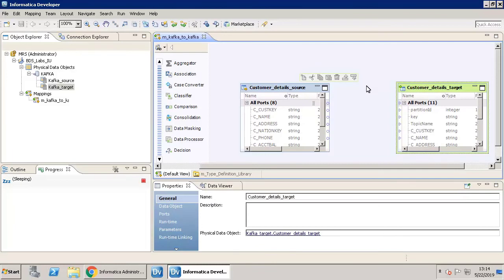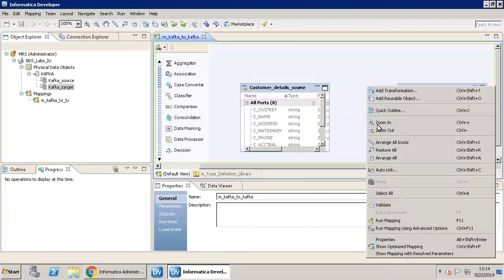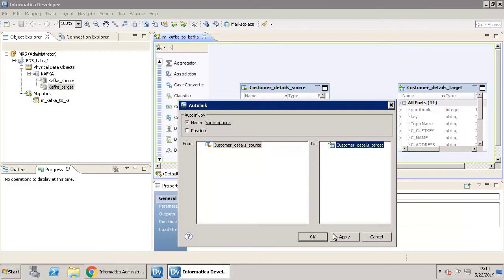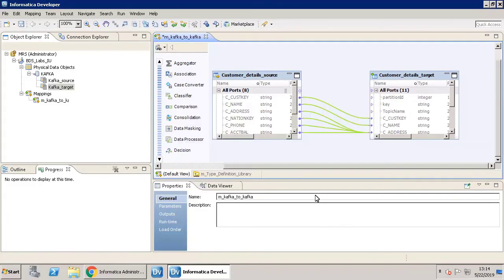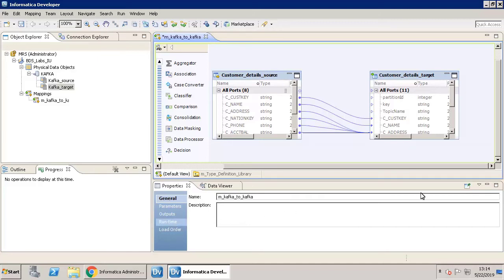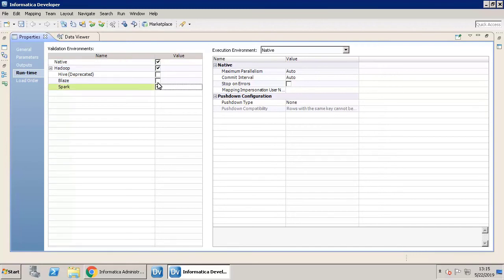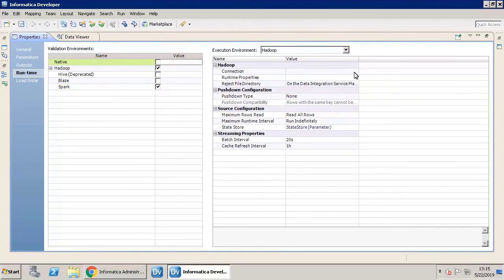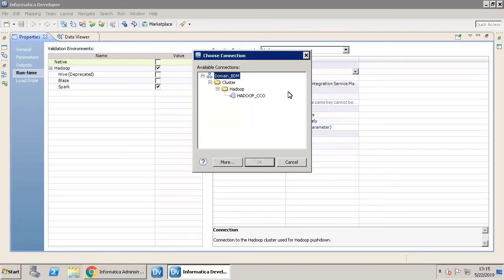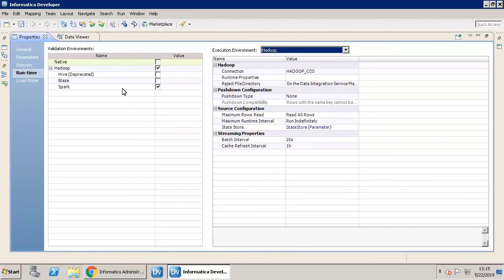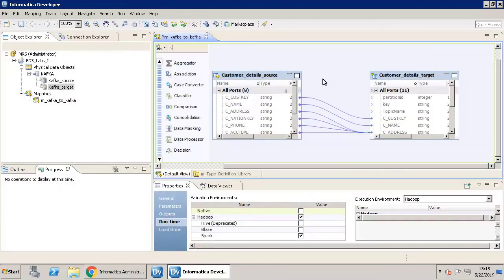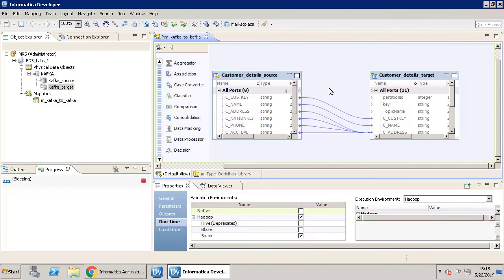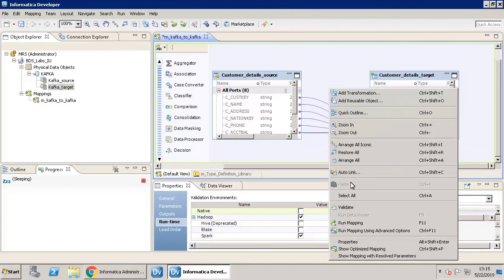Auto-link the fields. The mapping is now ready to be run. Select the Spark Engine for execution. Select the Hadoop connection. Right-click the mapping workspace and click Validate. Once it is validated, run Mapping.